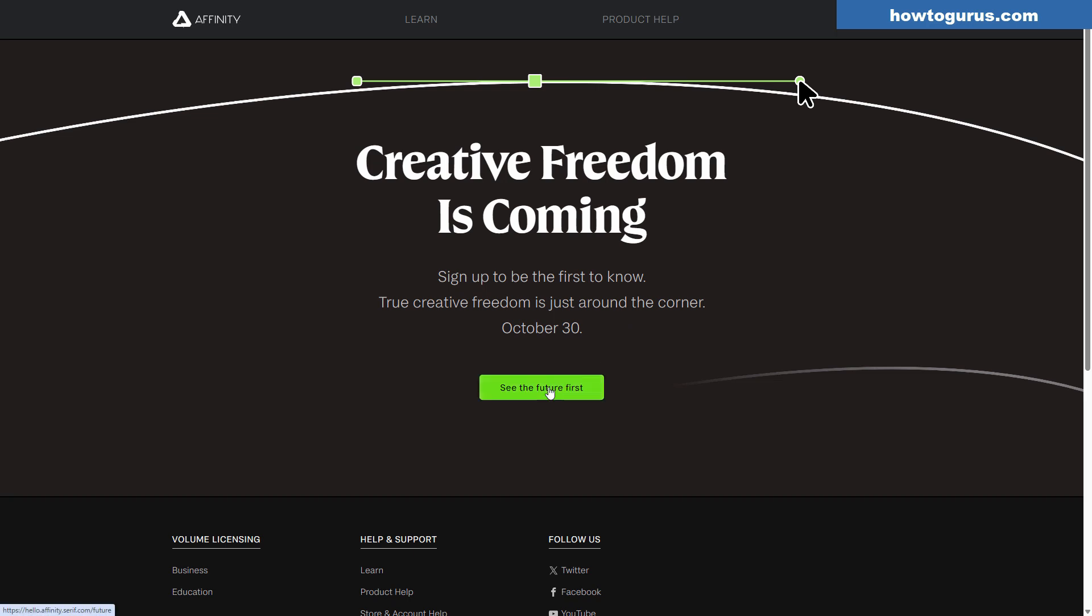I went ahead and signed up for that. So on October 30th, I will find out what this is all about. I am guessing possibly that they're bringing AI in, or they may have something totally different that they're planning on doing.